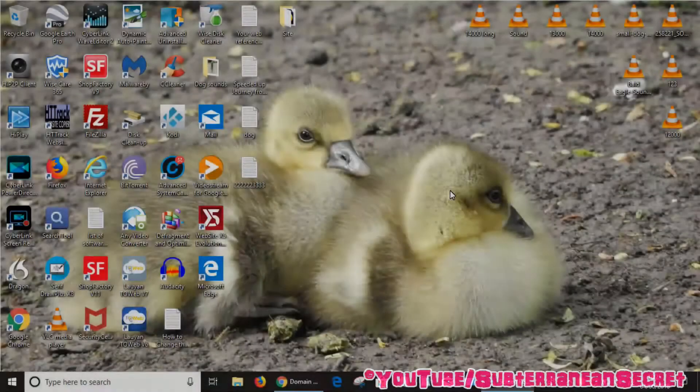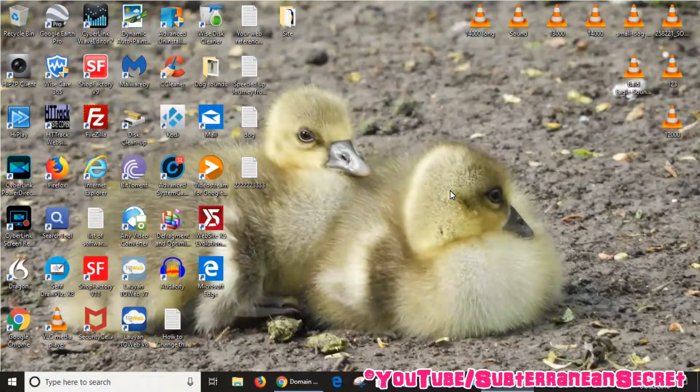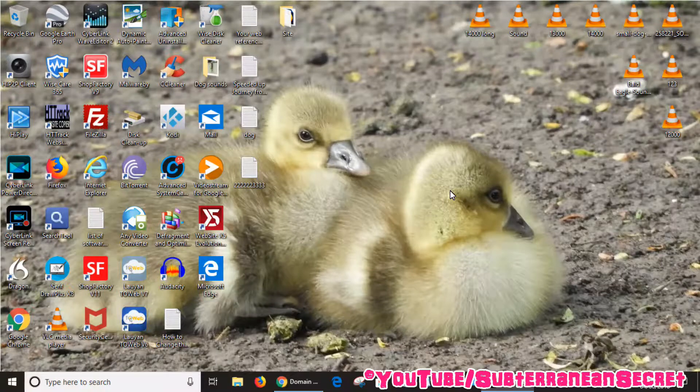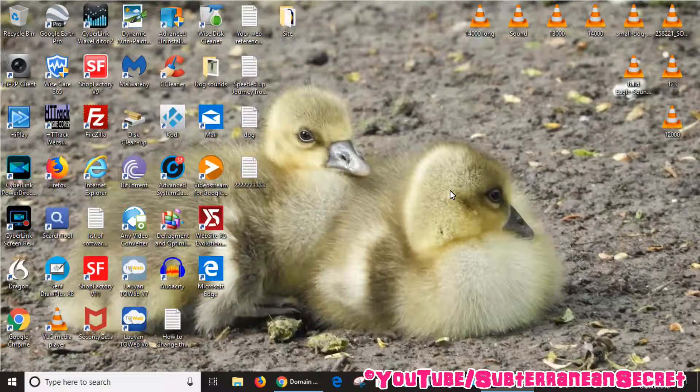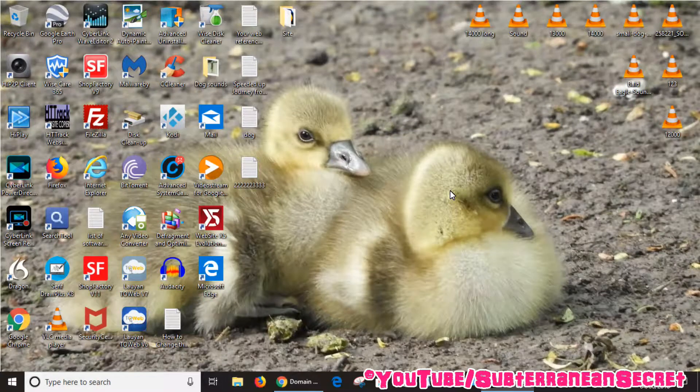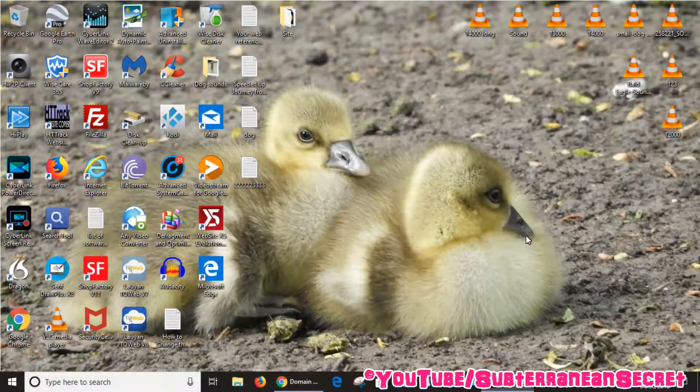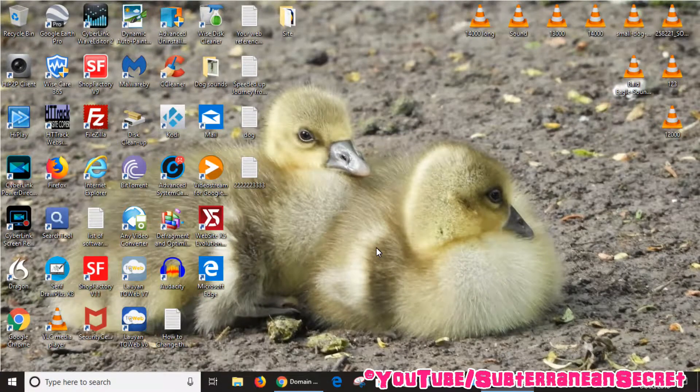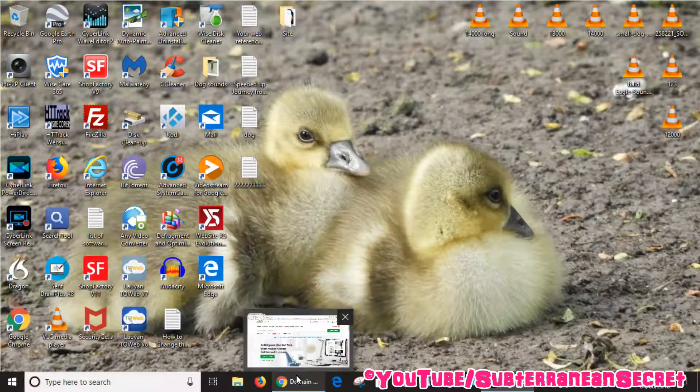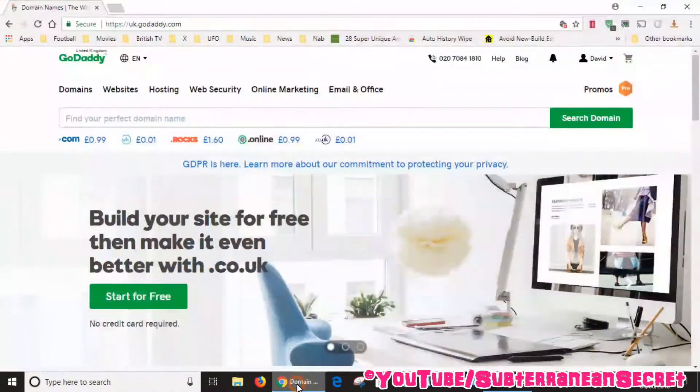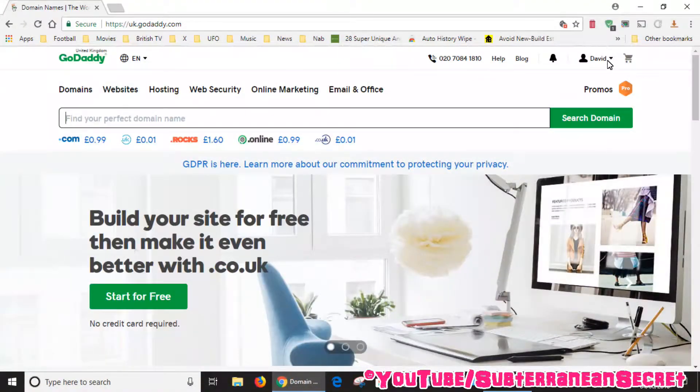In this video I'm going to show you how you can delete a GoDaddy email account that you no longer use. What you need to do is log into your GoDaddy account by the normal method, just click on the sign in option.